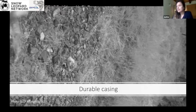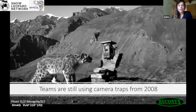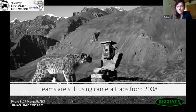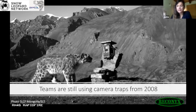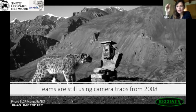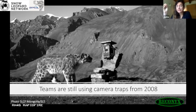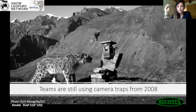A really valuable lesson is that this old Reconyx model — they were bought initially in 2008, and teams are still using them now in the field. We still have around 10 or so of these cameras, so that's over 12 years of being used every year to collect snow leopard data. It really shows the value of investing in durable equipment.